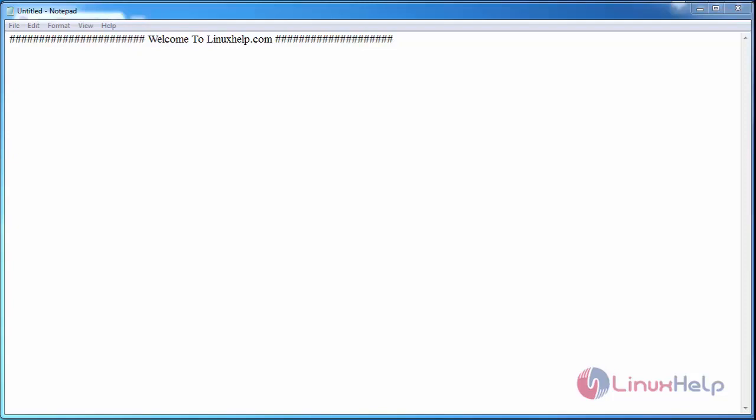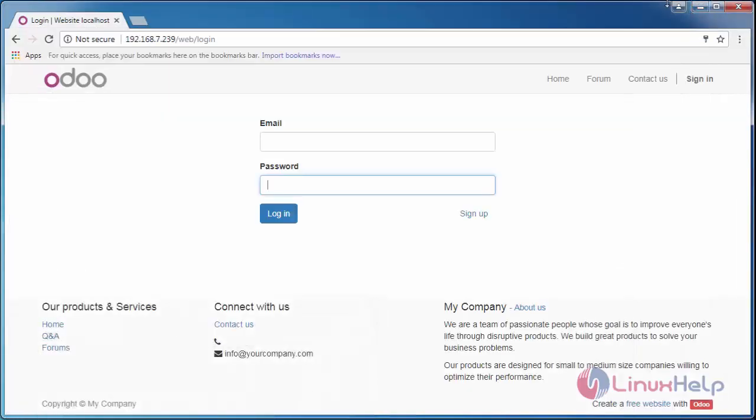Hello everyone, welcome to linuxhelp.com. Today we are going to see how to add views on dashboard of Odoo ERP. Dashboard in the Odoo ERP is basically used to have the overview of all the things of projects which are happening in your organization.